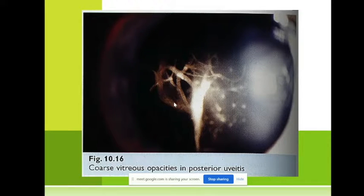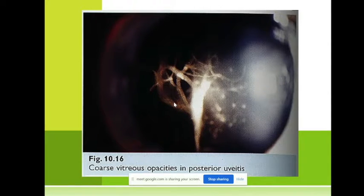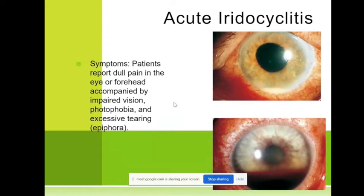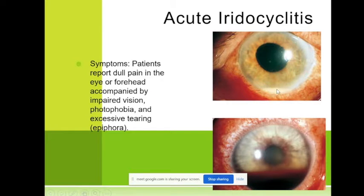There is precipitation in the vitreous body where we have opacities, and usually these opacities are seen by the patient like flies in their vision. These acute iridocyclitis may also lead to the formation of the so-called hypopyon. This is hypopyon — when we have pus pushed into the anterior chamber with a level, this is white and usually sterile pus because these are dead leukocytes.